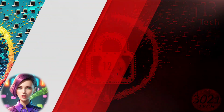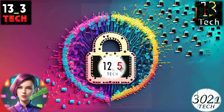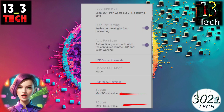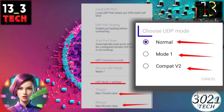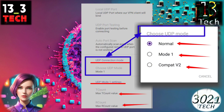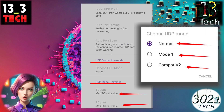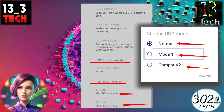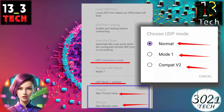Step 7: UDP Connection Modes. Now let's explore UDP Connection Mode. There are three modes to choose from — select the one that suits your needs. For example, if you opt for Mode 1, you can further customize it by adjusting T-Count and R-Count settings.